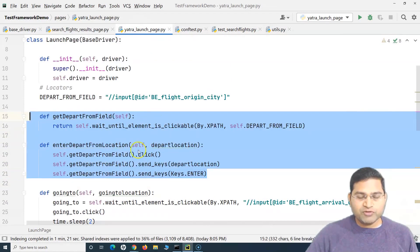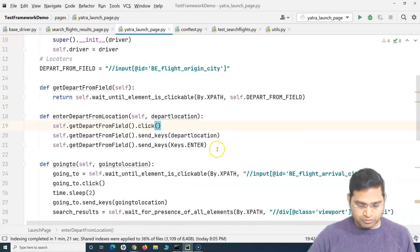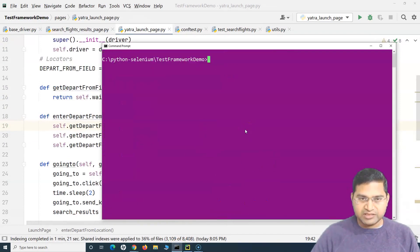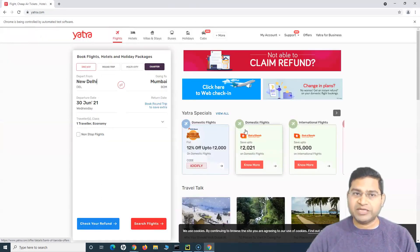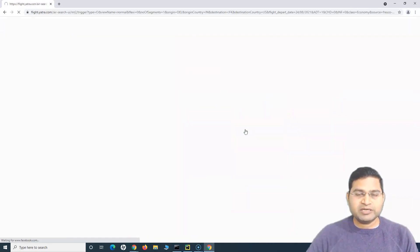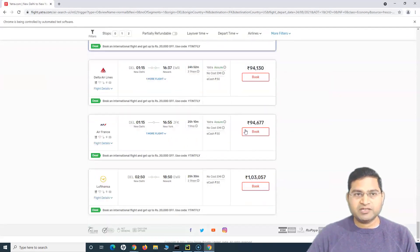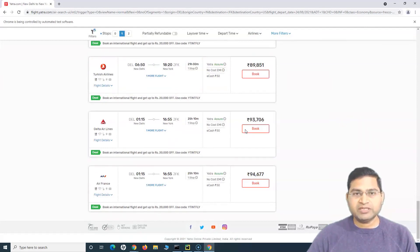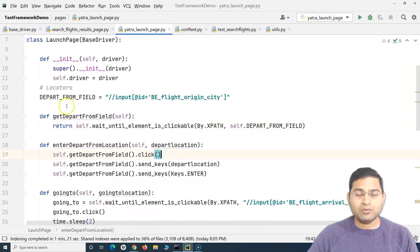Let's run this test case with just the depart from field refactored and verify everything still works. I'll clear the screen and run the test case. You can see it has identified the depart from field, it's scrolling down, filtering based on stops, and running verification — working exactly as expected.